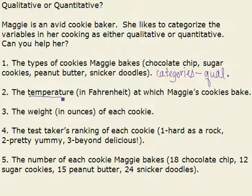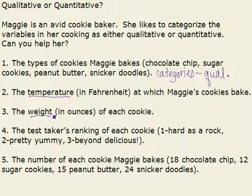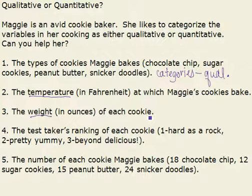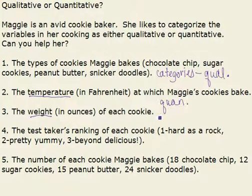Unlike temperature, and also weight — those can be quantities. We can actually put a number to those. So those are both quantitative.